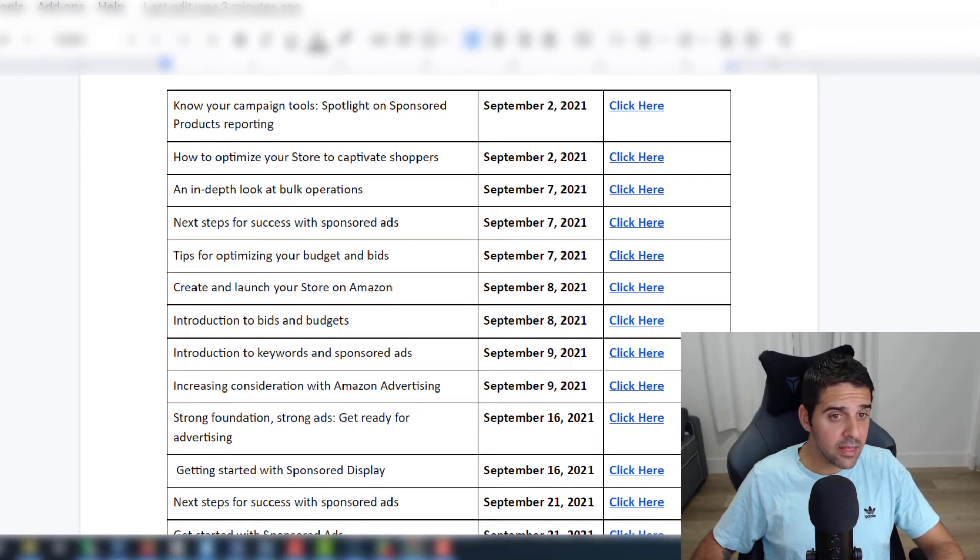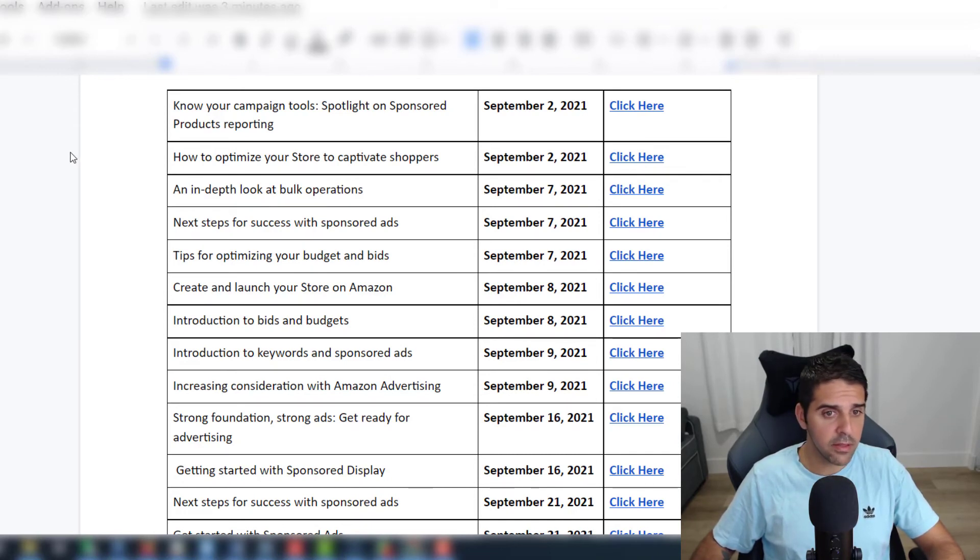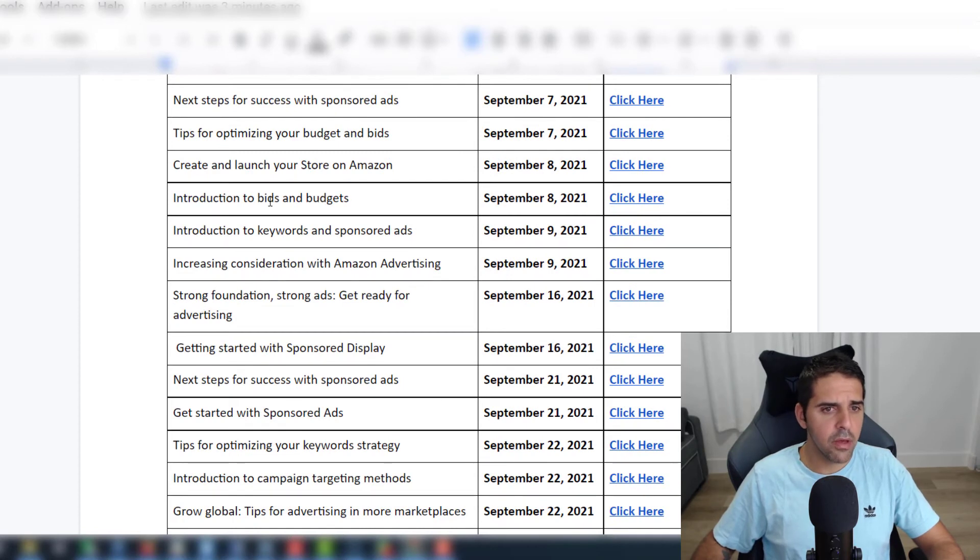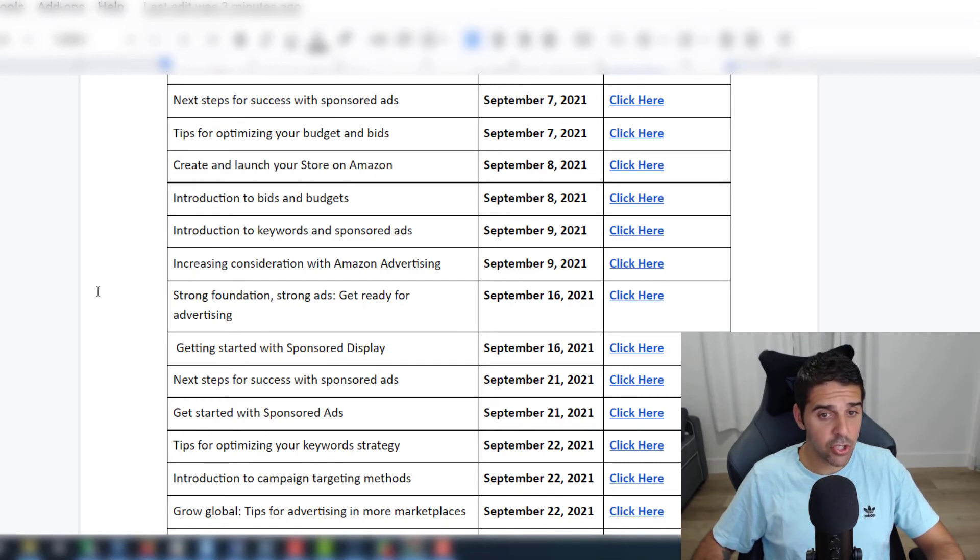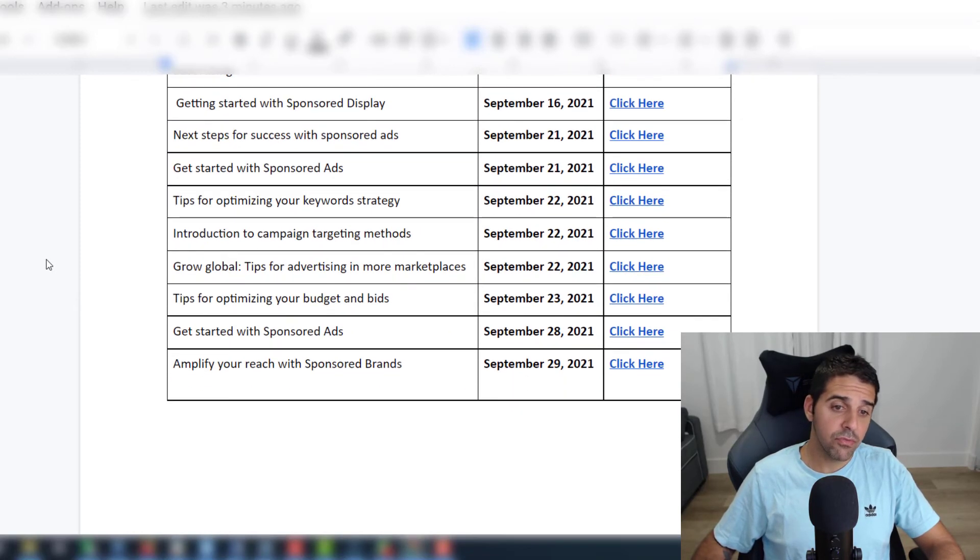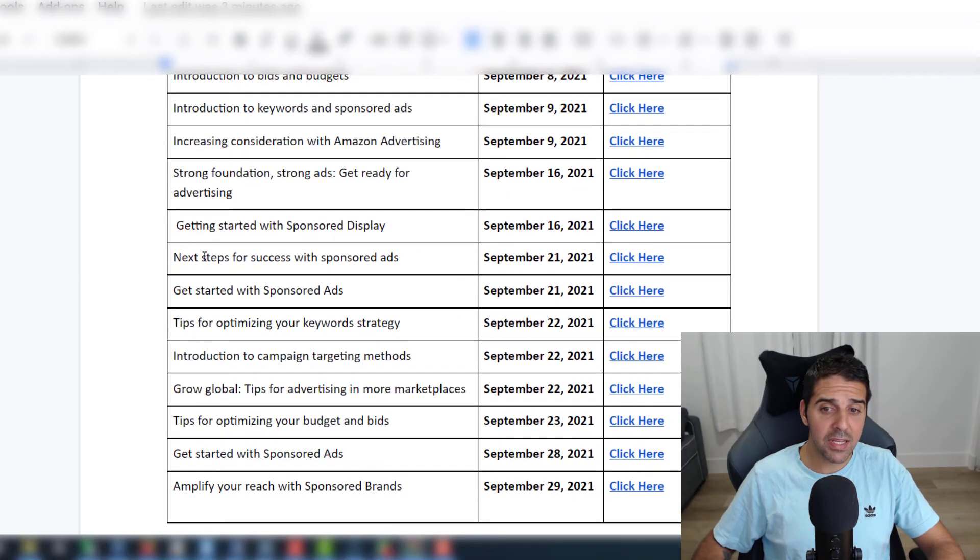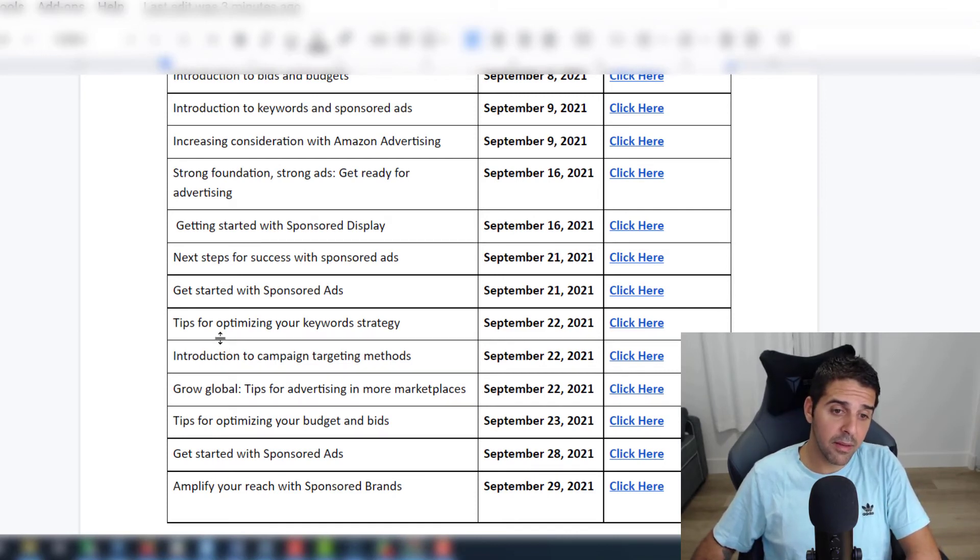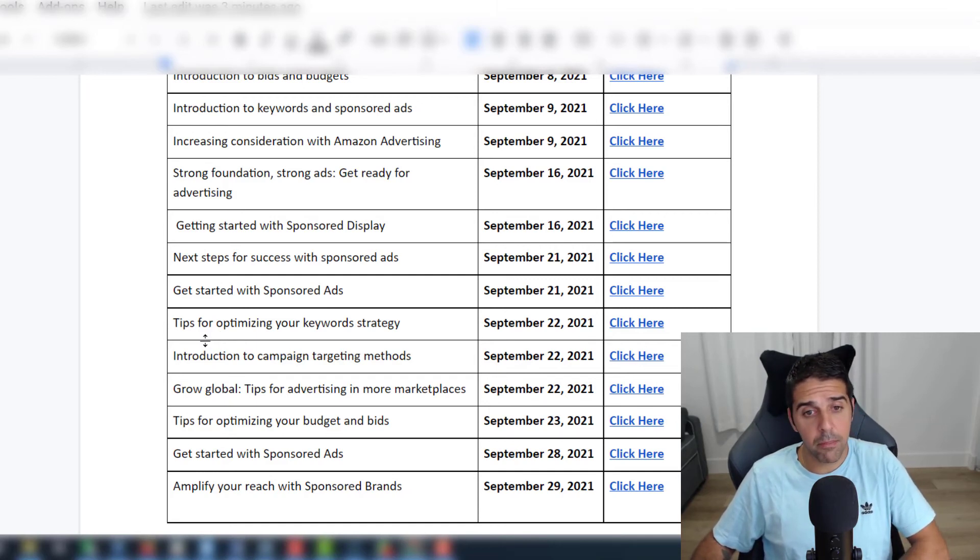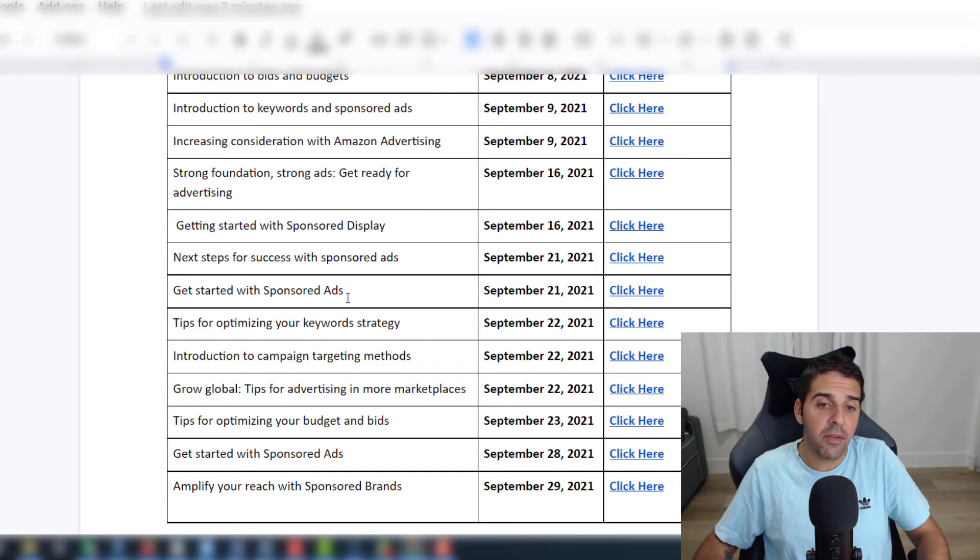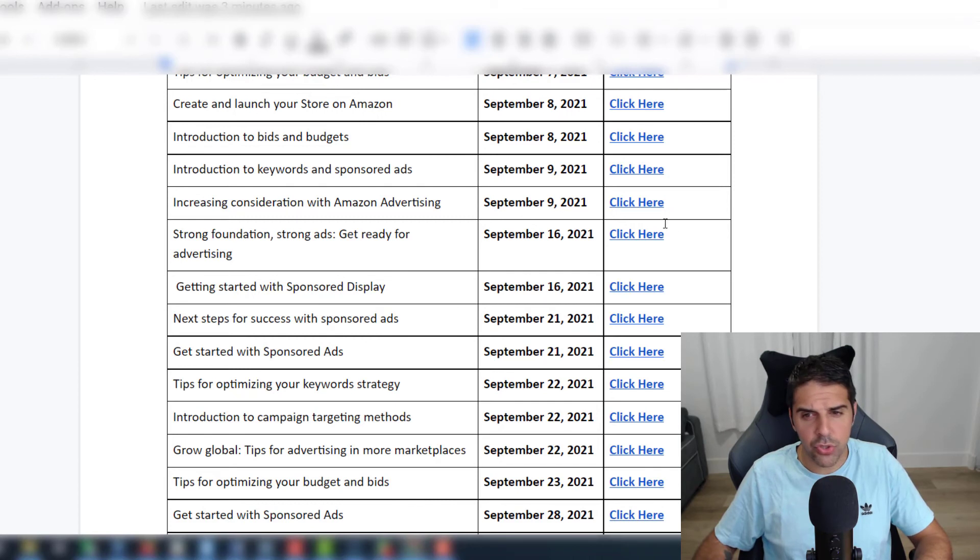Very interesting topics. These are things that I definitely will attend. Next steps for success with sponsored ads, tips for optimizing your budget, create and launch your store, introduction to bids and budget, introduction to keywords and sponsored ads, increasing consideration with Amazon advertising, strong foundation strong ads, get ready for design. You have really nice topics here that you can attend and register. I think they have some limited number of guests or people that can register, so if you're interested in learning more, I would encourage you to click on the link and register.